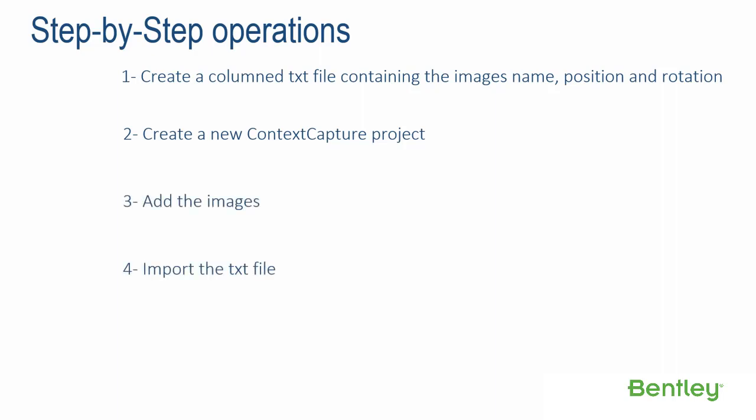Step 4: Import the text file. Step 5: Set the parameters through the import assistant.